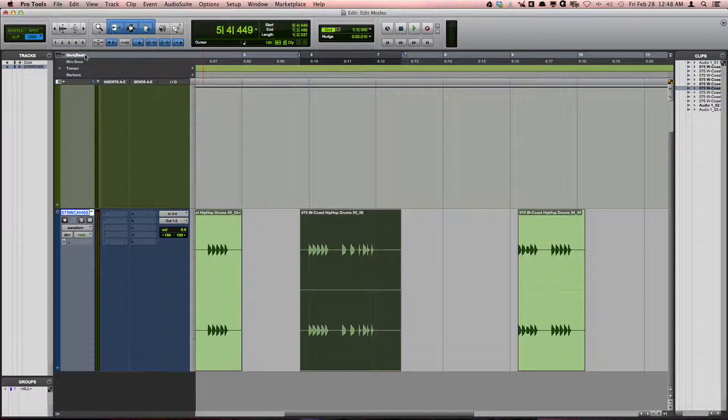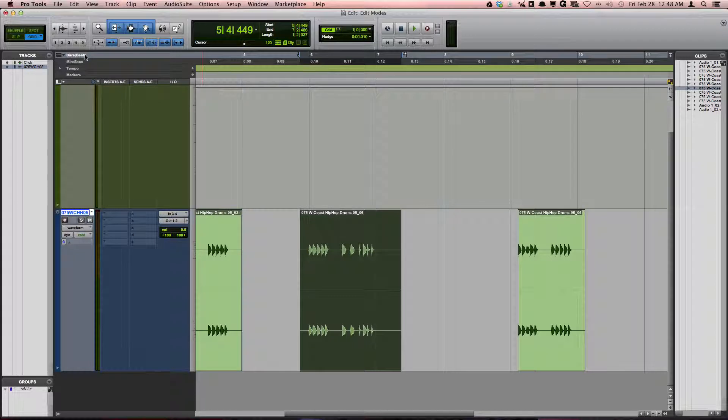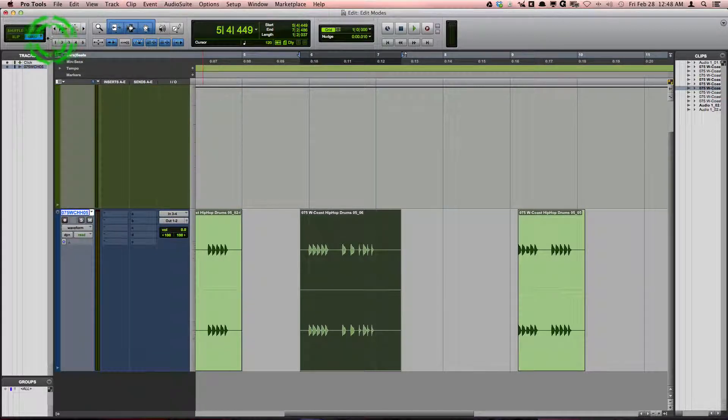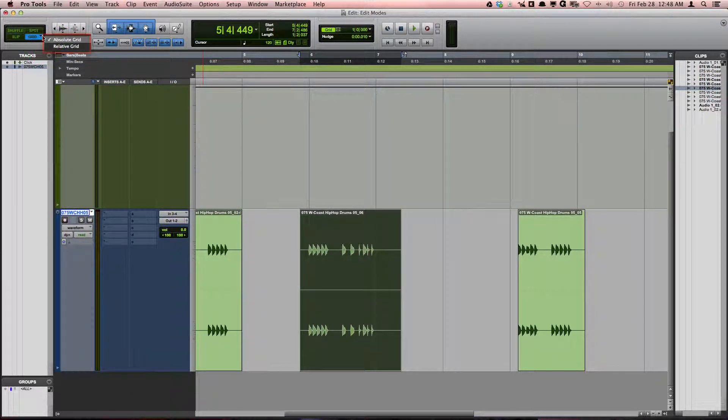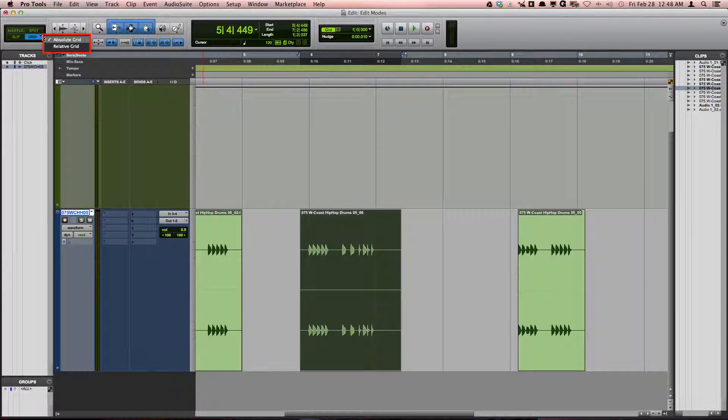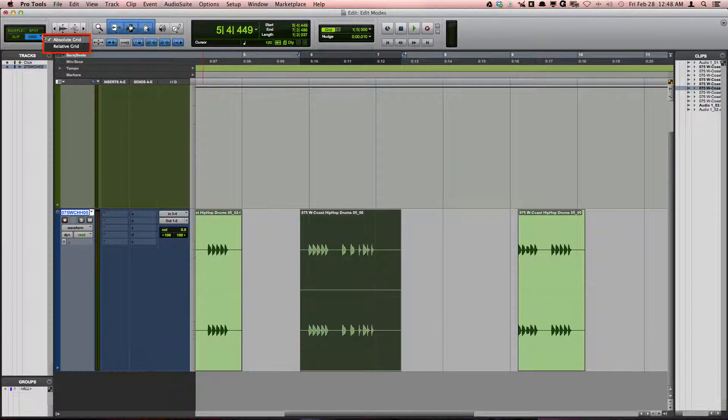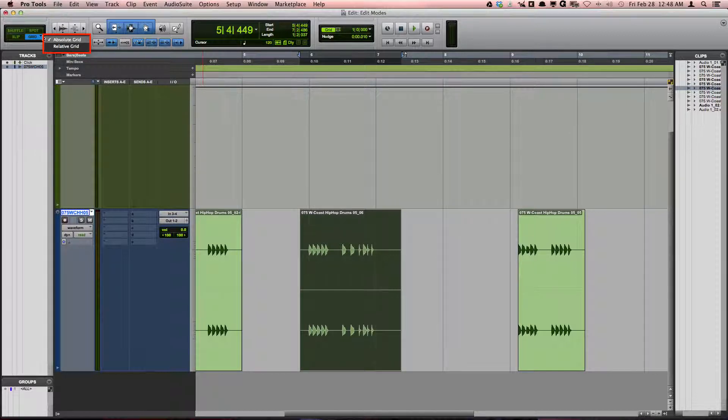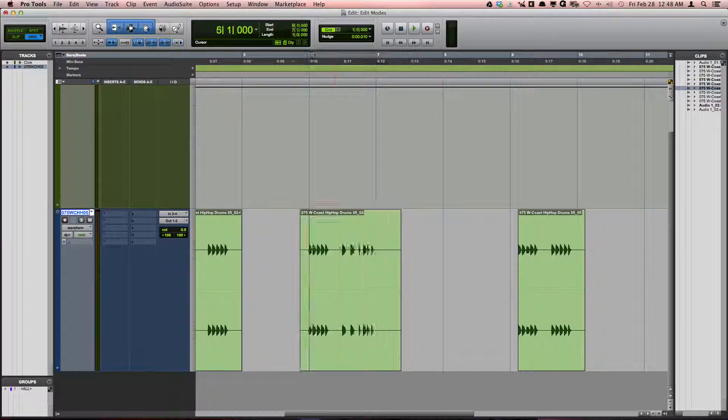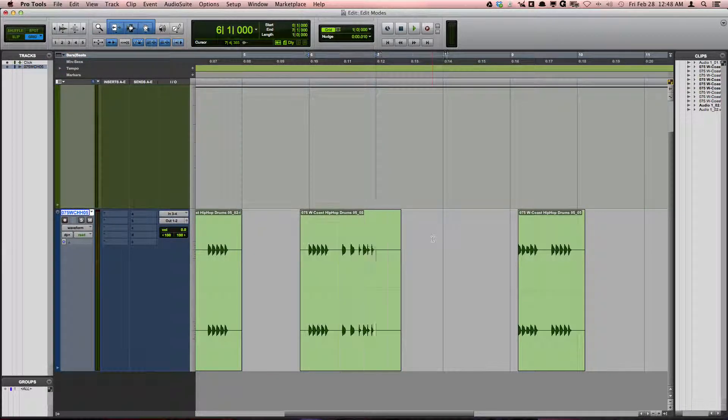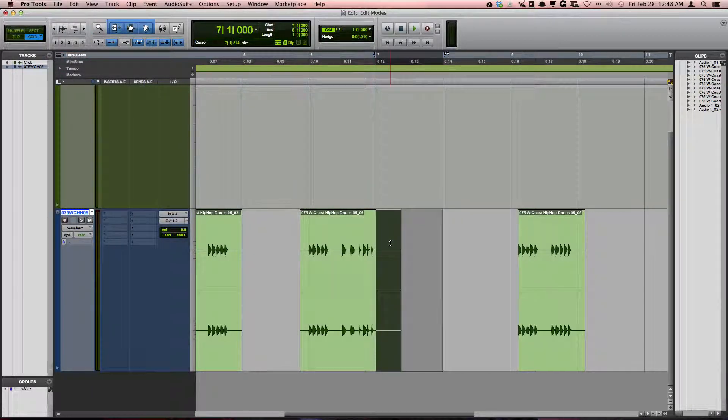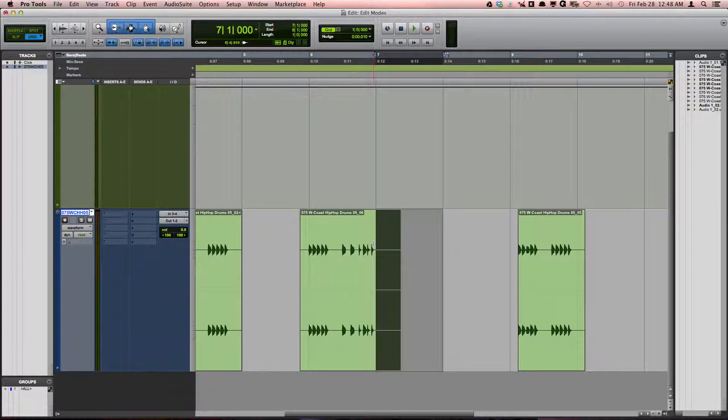Grid mode has two different options, absolute grid and relative grid. Both modes work the same for making selections. Your selections will snap to your grid setting.